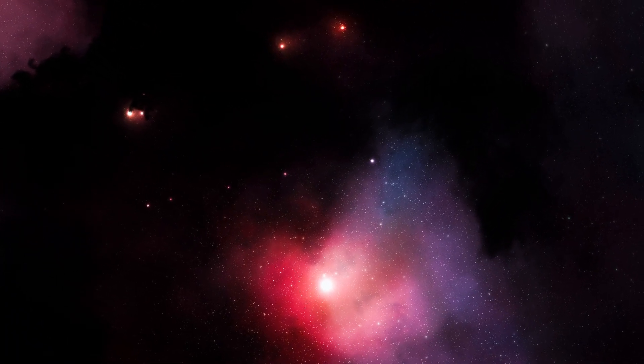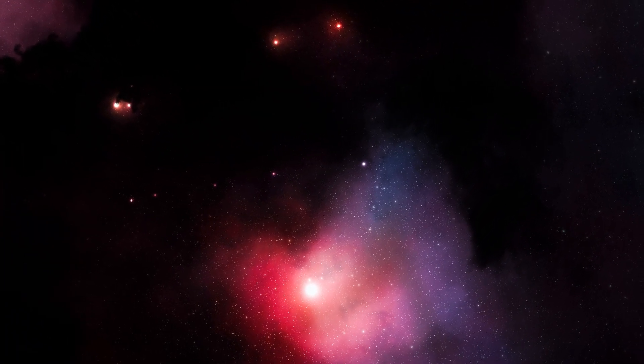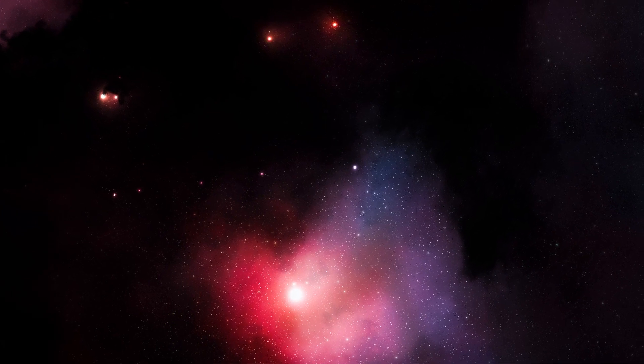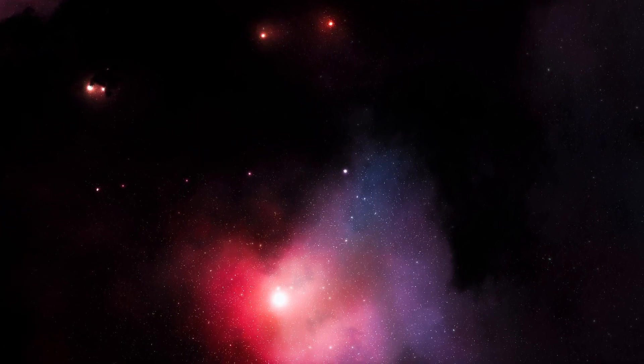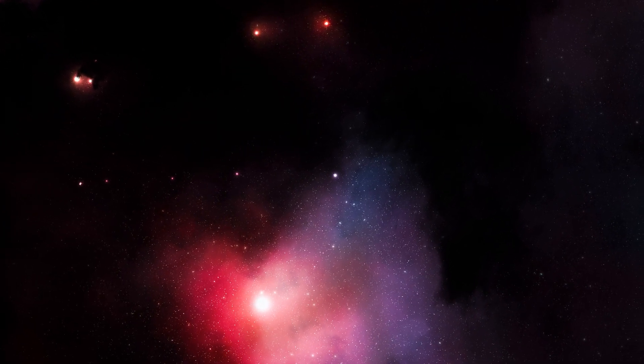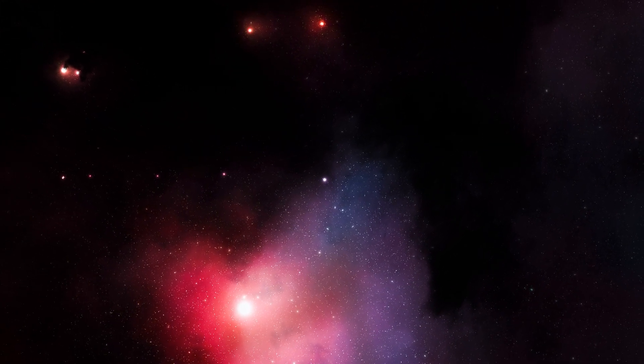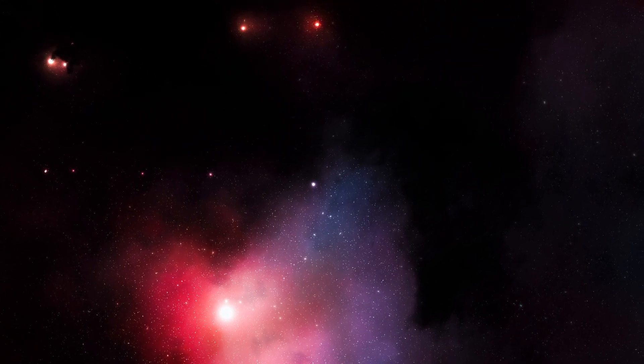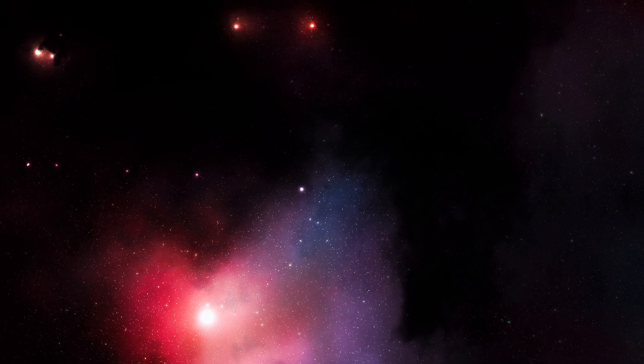So, embark on this cosmic journey, and let the wonders of the Oort Cloud inspire your imagination and expand your understanding of the universe.